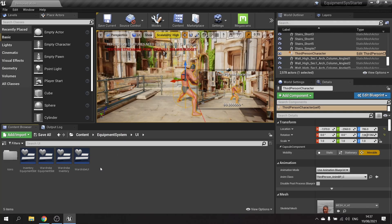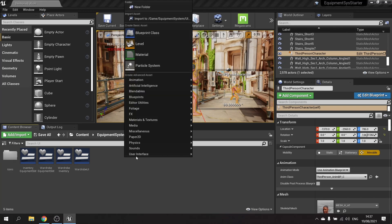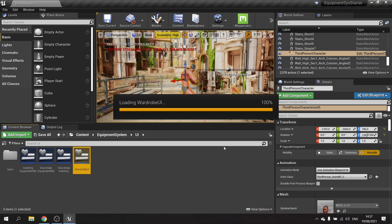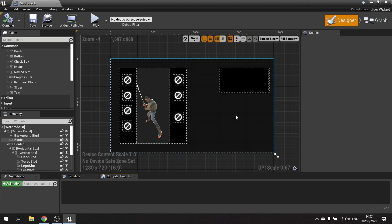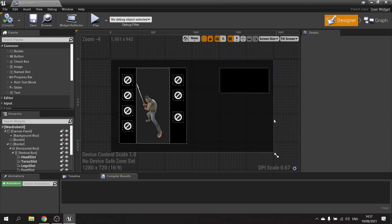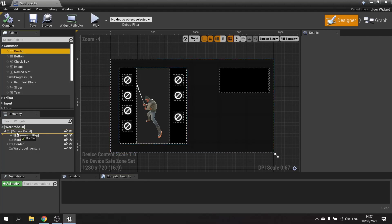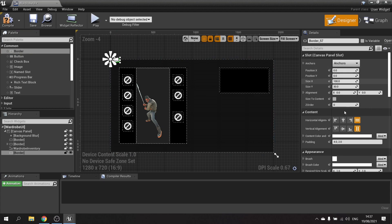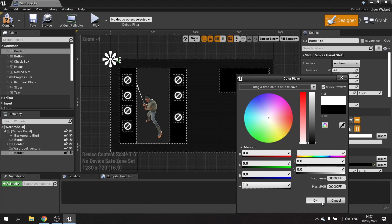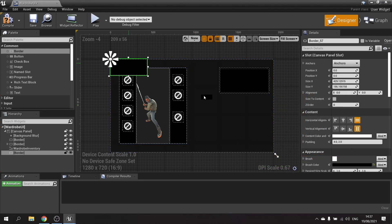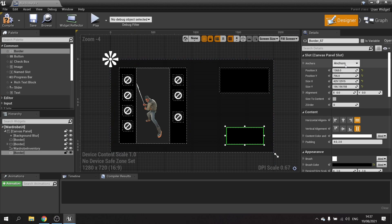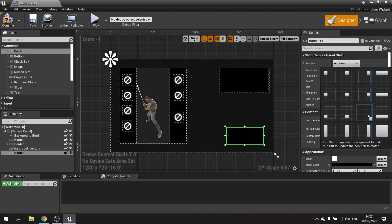The first thing we'll do is create a widget on the screen which will display the player stats. In our wardrobe UI we're going to add a border at the bottom for our equipment stats. This border will have a black background like the rest of our UI, and we'll size and position it in the bottom right, changing the anchor to bottom right as well.